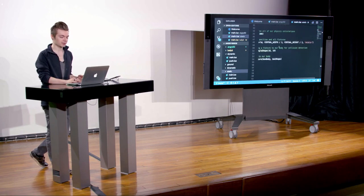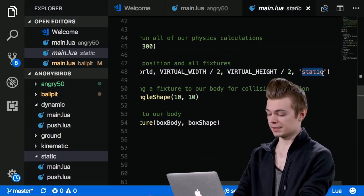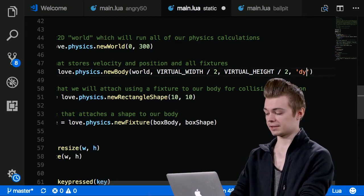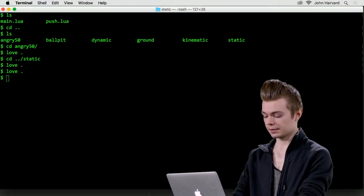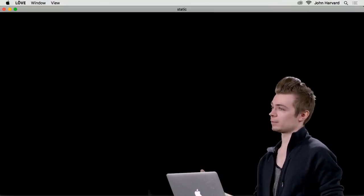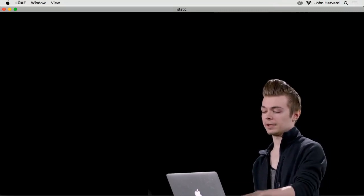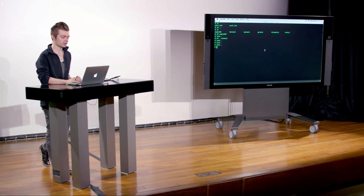In the 'dynamic' example from the distro, all we need to do is change 'static' to 'dynamic' on that one line, save it, and rerun — we'll immediately see the box is affected by gravity and moves downward, as we've told the world that gravity is set to positive 300. That behaves as we'd expect.